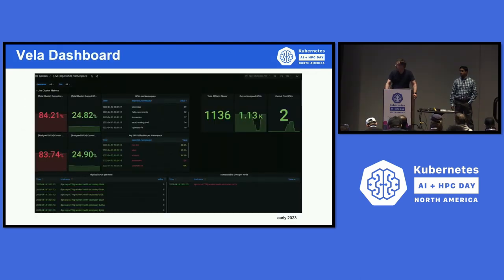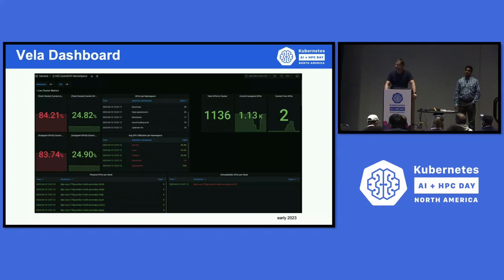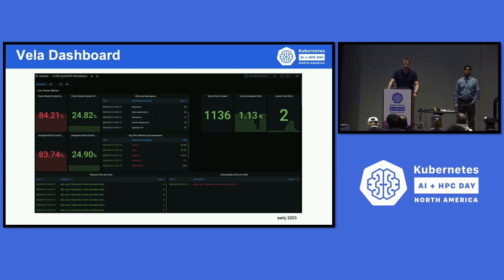This is a screen capture of a dashboard we built from this cluster, from early this year, when we were ramping up and starting to deploy our software stack on these systems. At the time, there were about 1,200 A100 GPUs in this system. The important point — the whole thing we're going to talk about today — is we want this system to be fully utilized. The number of idle GPUs needs to be really, really low for everybody to be happy.